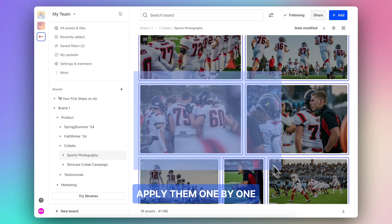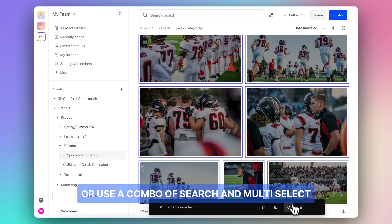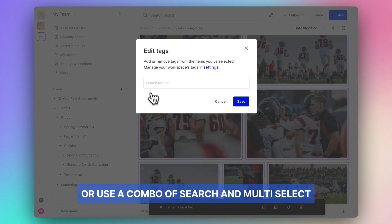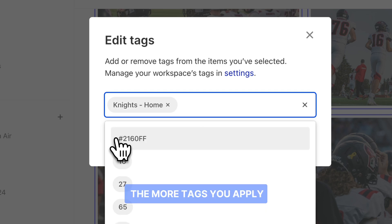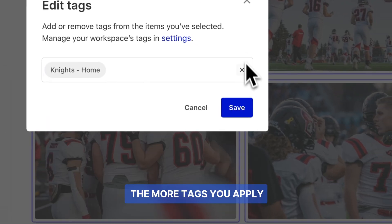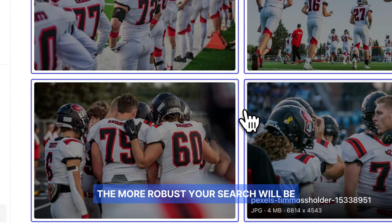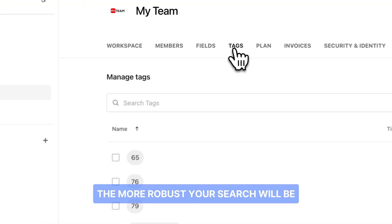Apply them one by one or use a combo of search and multi-select to get work done faster. The more tags you apply, the more robust your search will be.